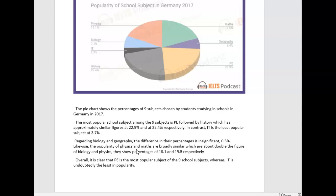Regarding biology and geography, the difference in their percentages was insignificant — 0.5%. Likewise, the popularity of physics and maths are broadly similar, which are about double the figure of biology and physics, showing percentages of 18.1 and 19.5 respectively. Overall, it is clear that PE is the most popular subject of the nine school subjects, whereas IT is undoubtedly the least in popularity.